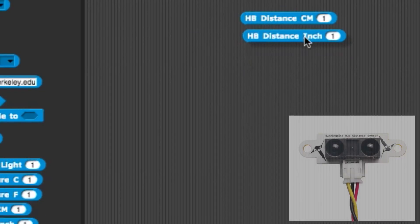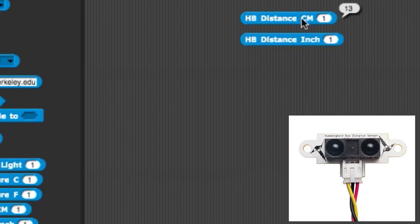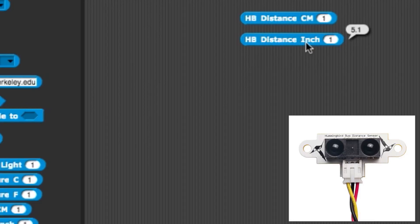The Hummingbird distance sensor blocks return the distance to an object from the sensor in centimeters or inches. The distance sensor's range is 5 to 100 centimeters, but a value greater than 80 centimeters indicates that nothing is within range of the sensor.